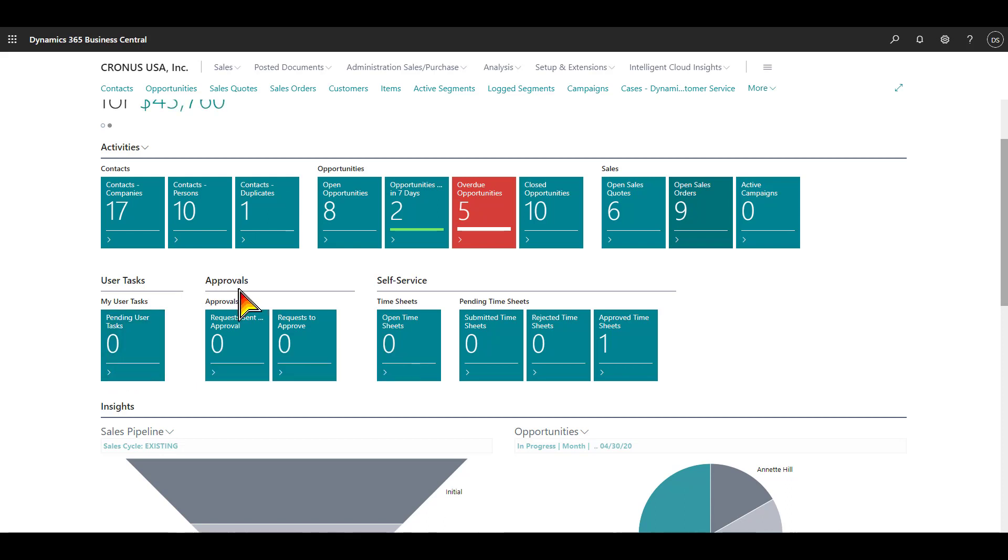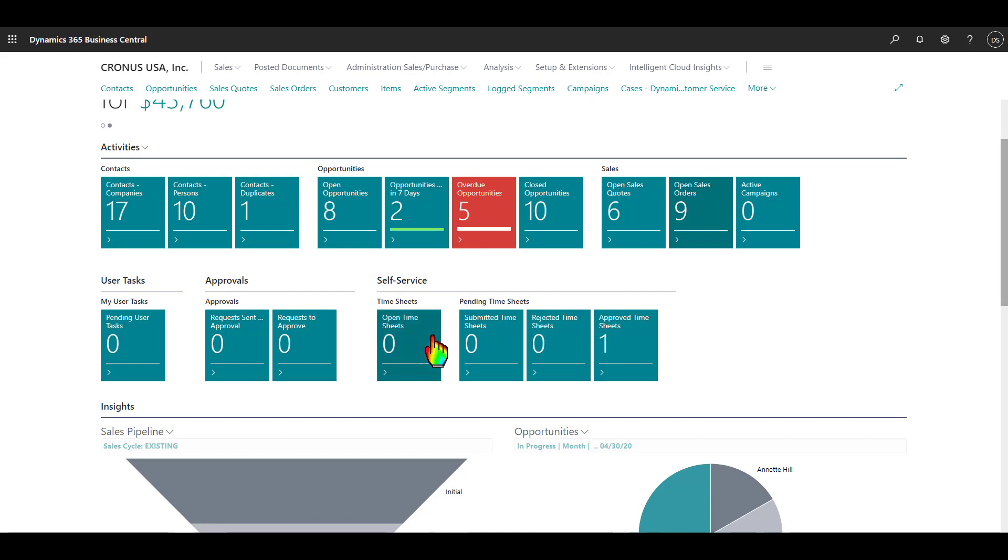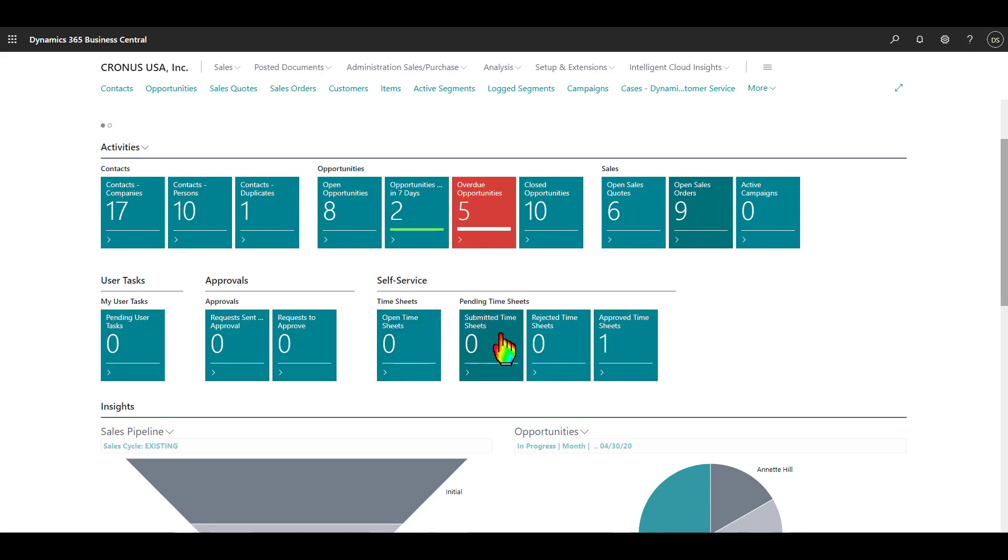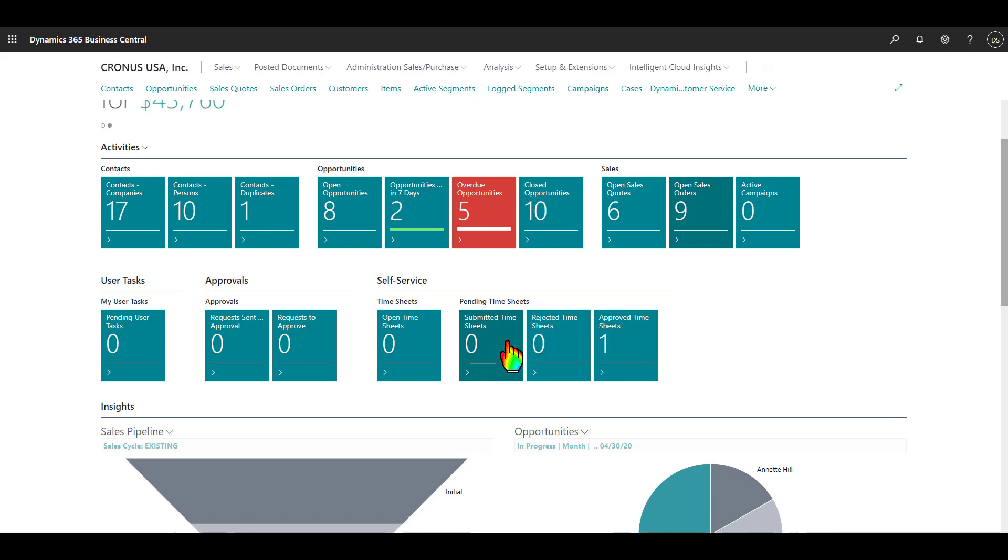Within Business Central, you have a full workflow system that's built in. So you can have approvals for various types of activities, for example, approving purchase orders, approving the creation of a vendor, approving the creation of a customer, and so on. Then here on the self-service section, we have a section for timesheets. If this is something that your company wants to track within Business Central, you have the ability to track time and go through a submittal process and an approval process.